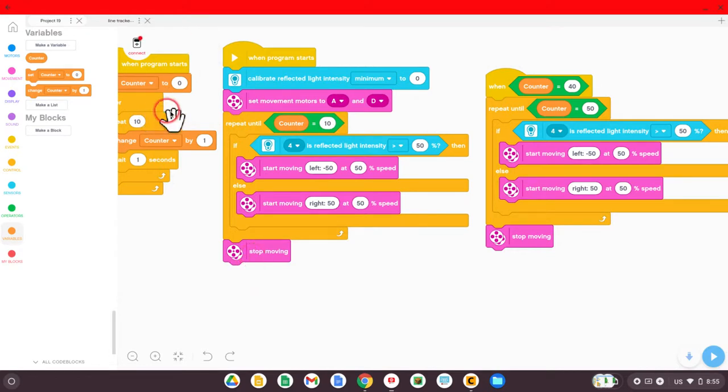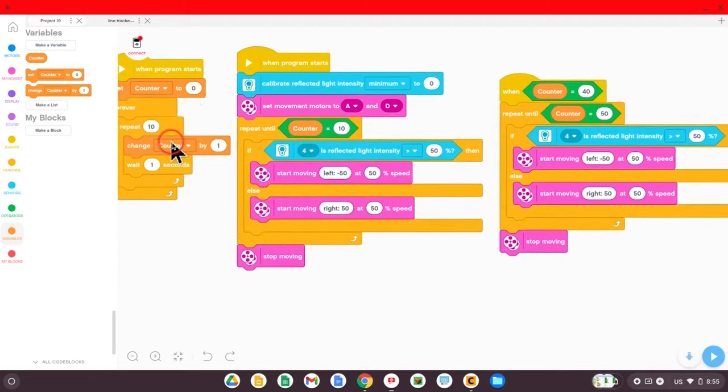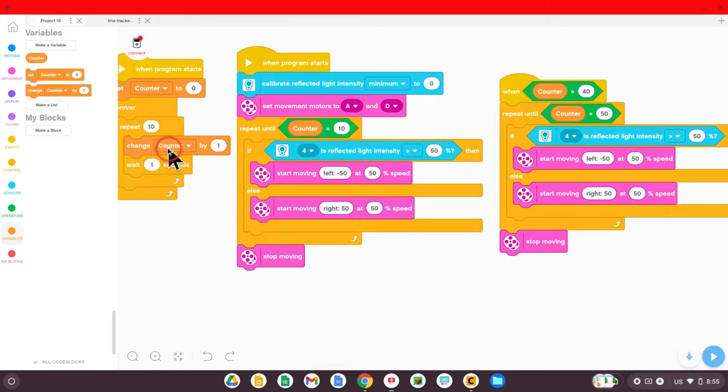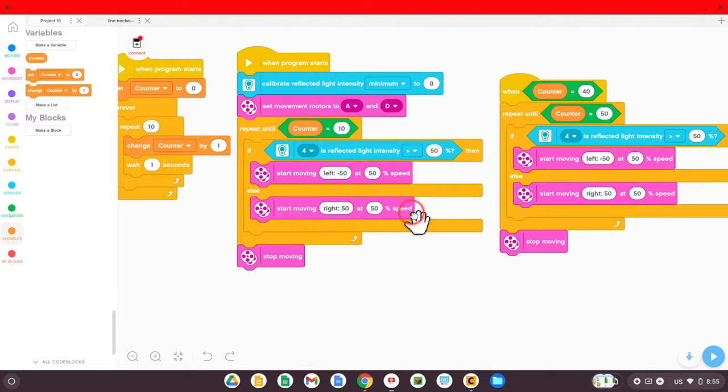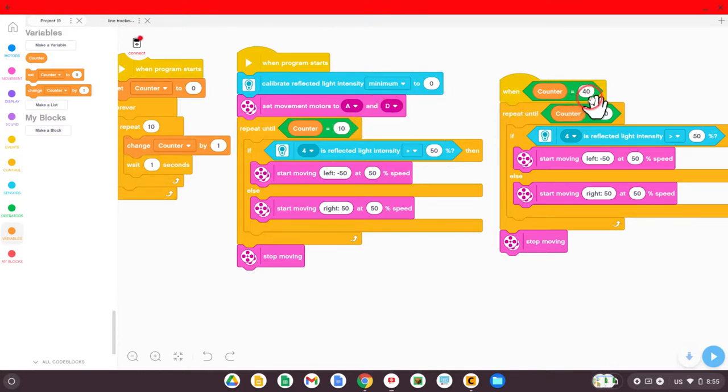Remember, the counter runs forever. We said change it by one forever. Every second, add one. So it'll stop after 10 seconds, but the counter keeps going until it reaches 40 seconds.